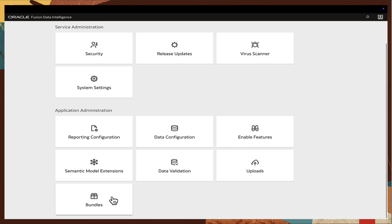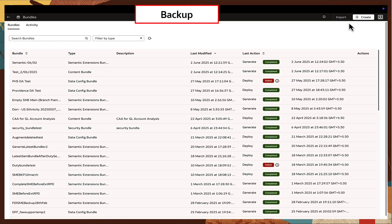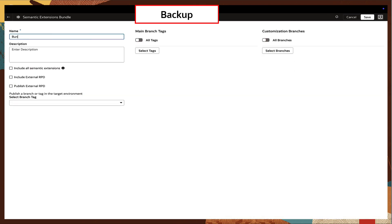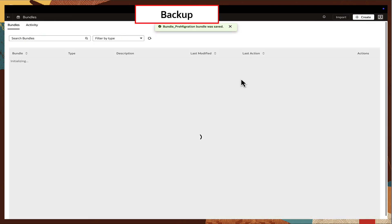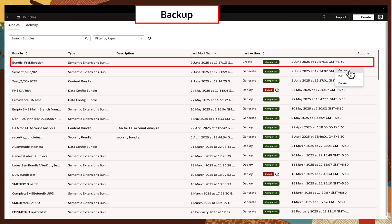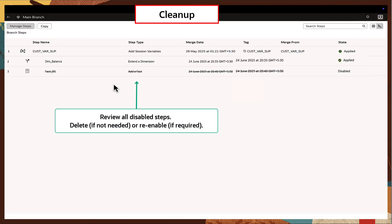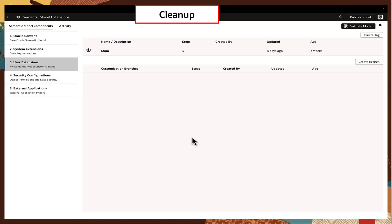Begin by taking a backup of the Semantic Extensions Bundle from the published branch before making any changes. Since only the enabled steps in the main branch will be migrated, clean up the main branch by reviewing all the steps. Delete or re-enable the disabled steps as needed and publish the main branch ensuring only enabled error-free steps remain.